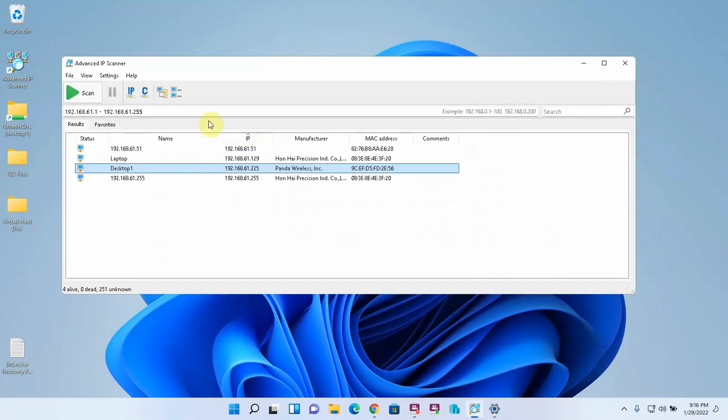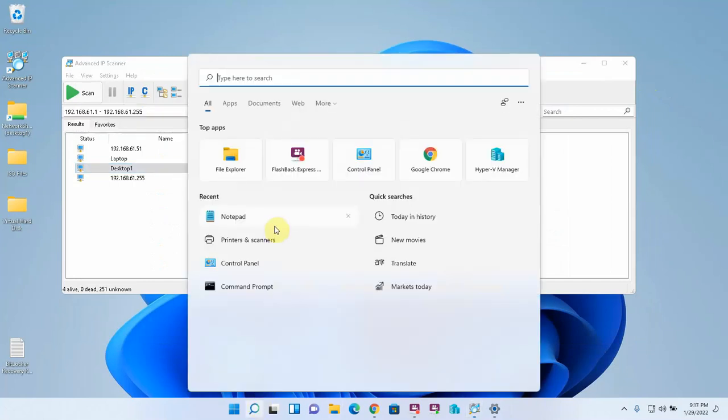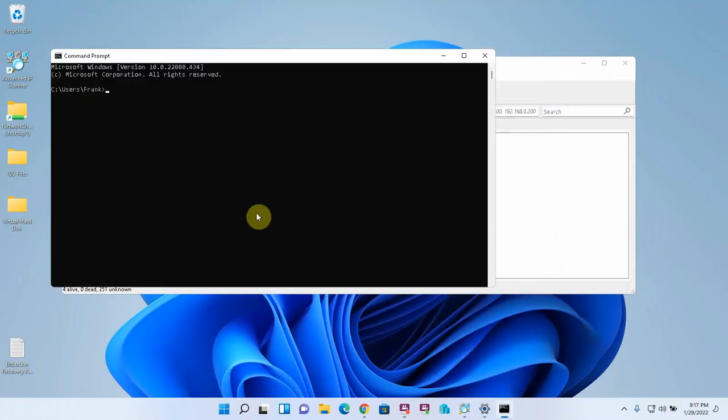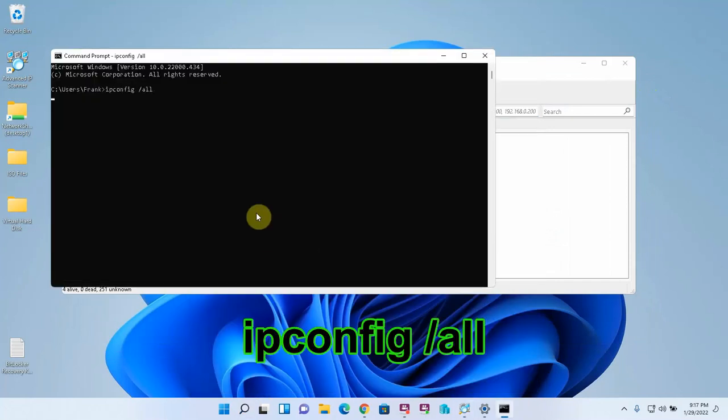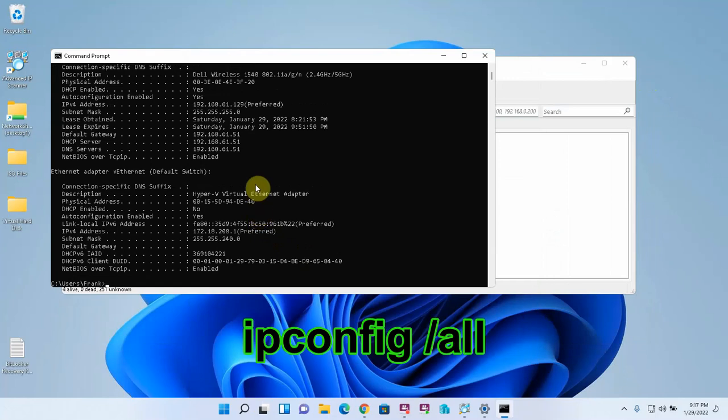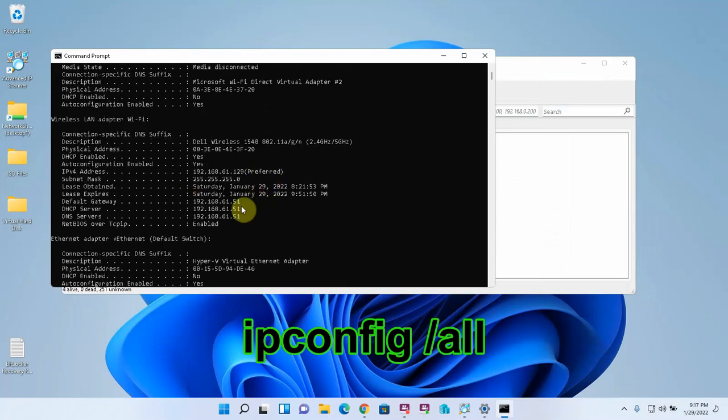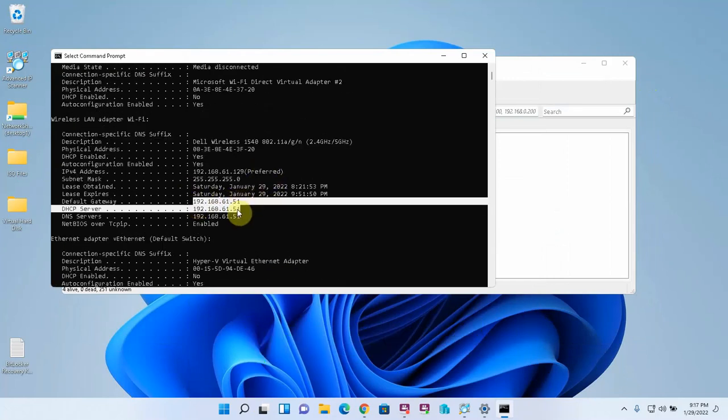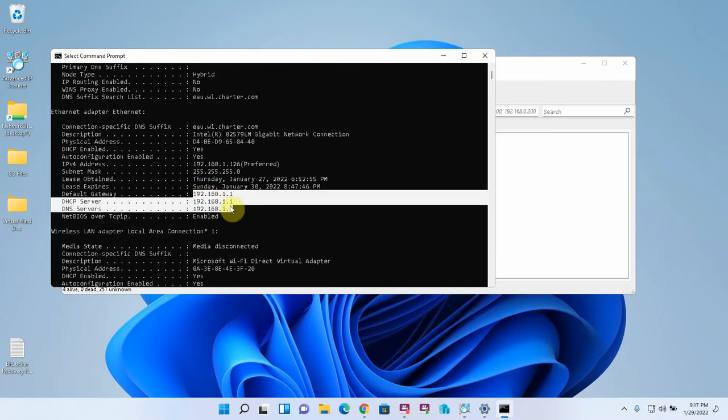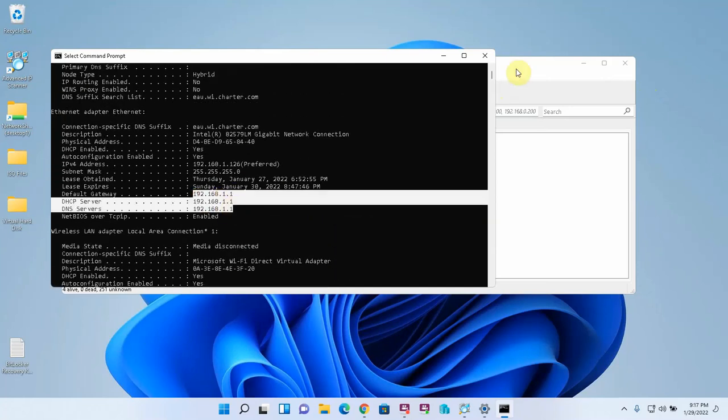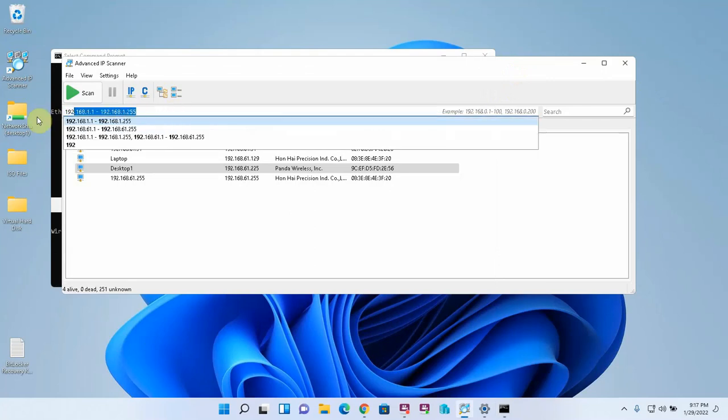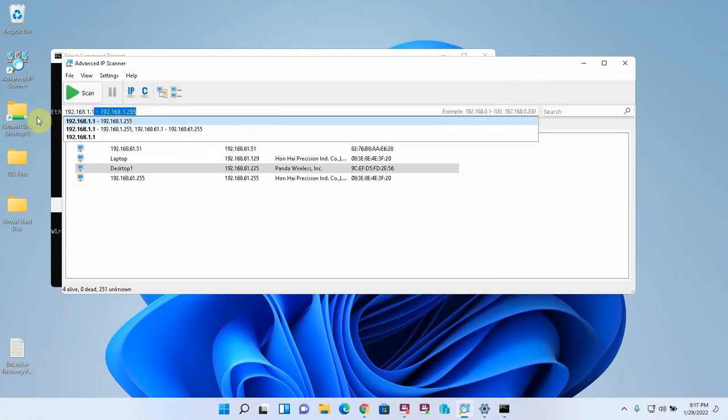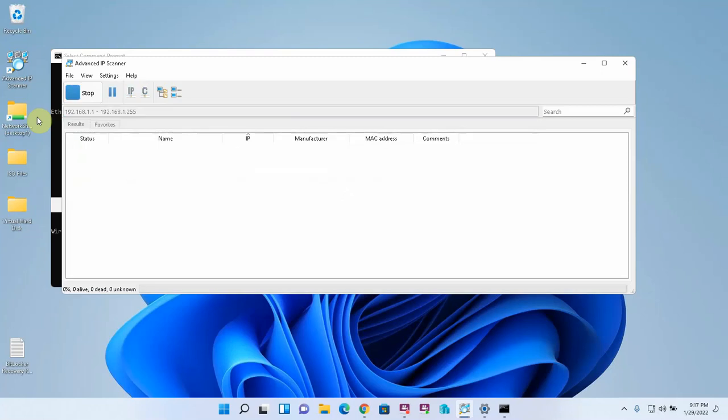So that's one network that this computer is sitting on. What about the other one? I'm going to change this to if we remember from command prompt. If we go back to command prompt, we can see that we did a network discovery on this network. But what about this network? So that's what we're going to do now. 192.168.1.1 to 192.168.1.255. Now we're going to scan this network.